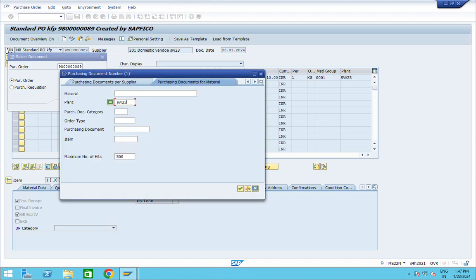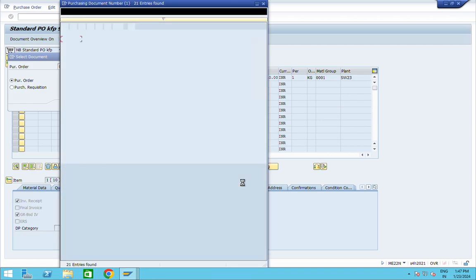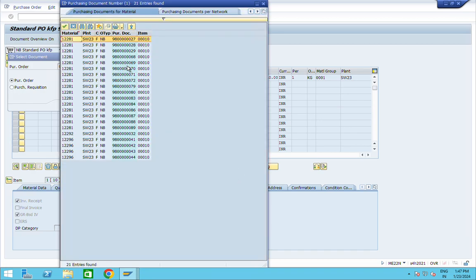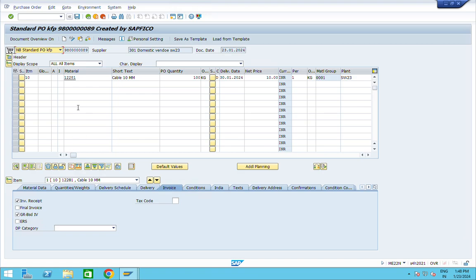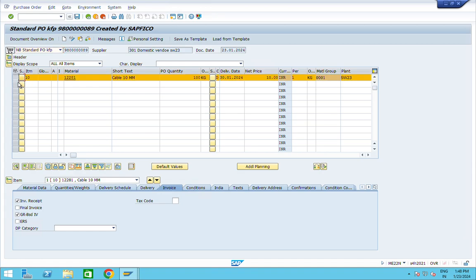You can search here by giving the plant. The PO I created just now is already there, so I am selecting it. This is my purchase order — click on the line item, and there is a Delete button.